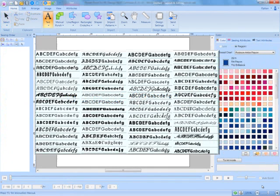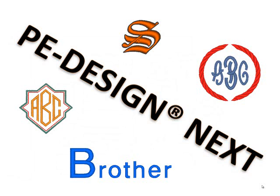Be sure to visit your local authorized Brother dealership to see all of the new fonts that have been added to PE-Design NEXT and see for yourself all of the exceptional new lettering features that have been added to the program.